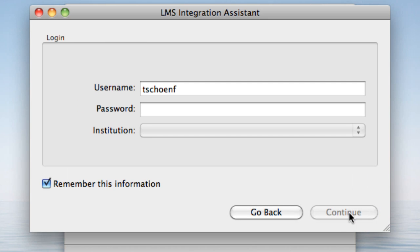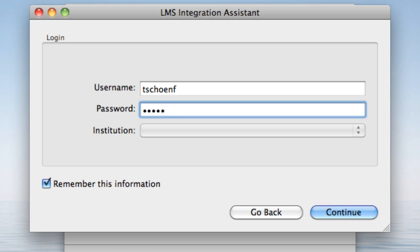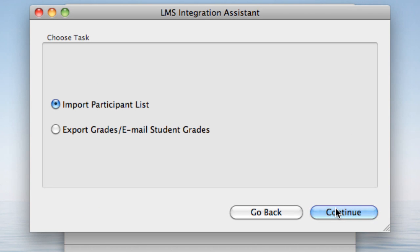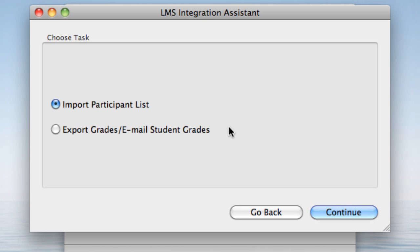Click on Continue, after which you'll be prompted to enter your campus network login credentials. Then choose Import Participant List and continue. My own preference is to do this more selectively through my Excel gradebook for the course, since exporting from Turning Point Anywhere sends all session data to Blackboard, which I find clutters up the Blackboard student gradebook. I'll have more to say about that in another video.